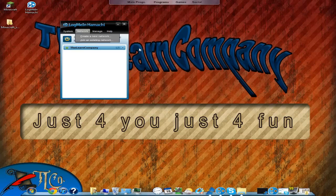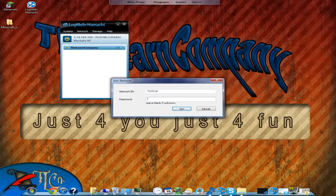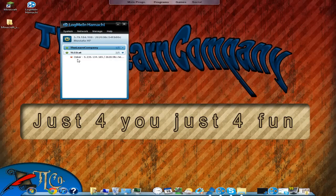Oscar has set up a Minecraft server and I'm going to join him by going to network and joining the existing network. The network ID is TLC — capital T, capital L, capital C — then dot ST, regular ST. It's important you have the right characters with the correct capitalization. The password is 1-2-3. I'm going to click Join.